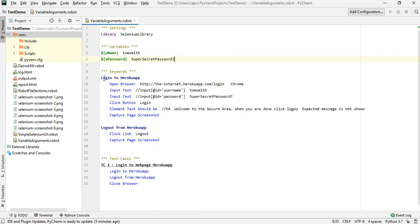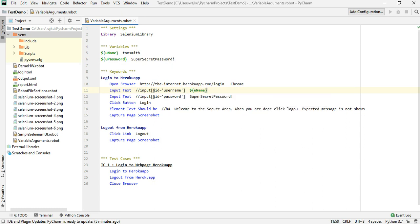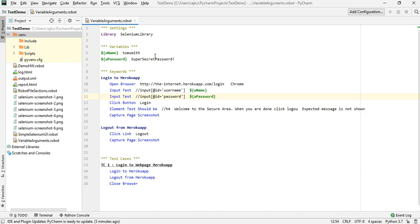Now instead of the hardcoded value 'Tom Smith' I'm going to replace it with the variable name. The same way I'll do it for the password as well. So now we have these two variables which store these values.